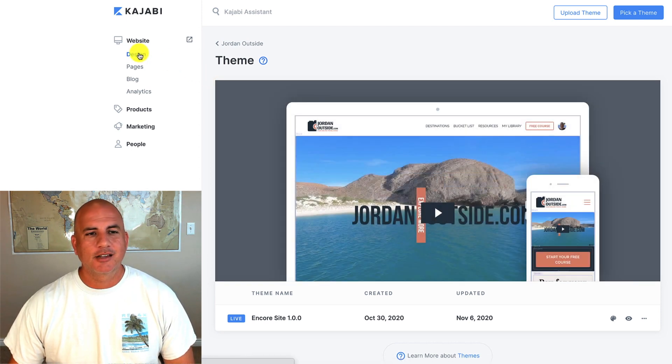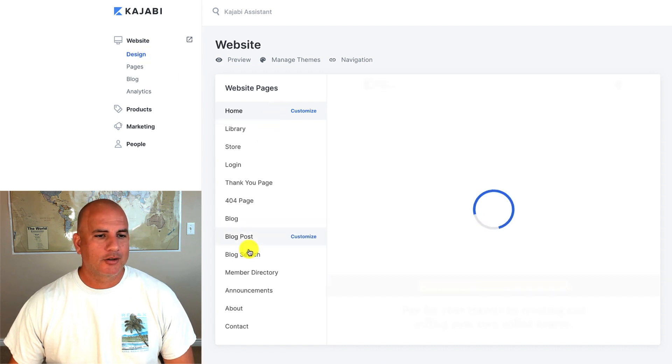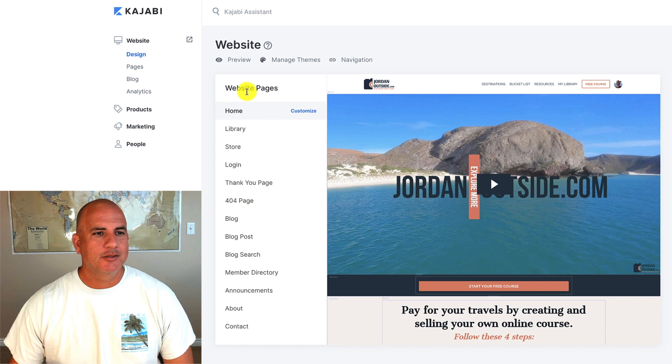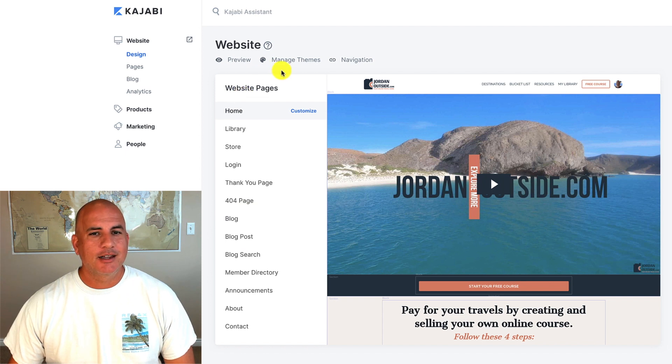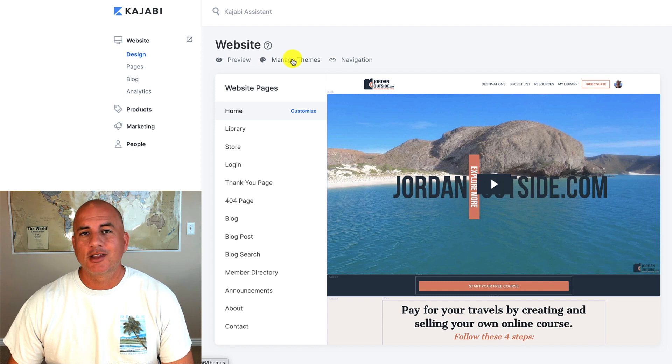I can click on design. It takes me back to this overall kind of library of pages of these website pages. And that's it for managing themes.